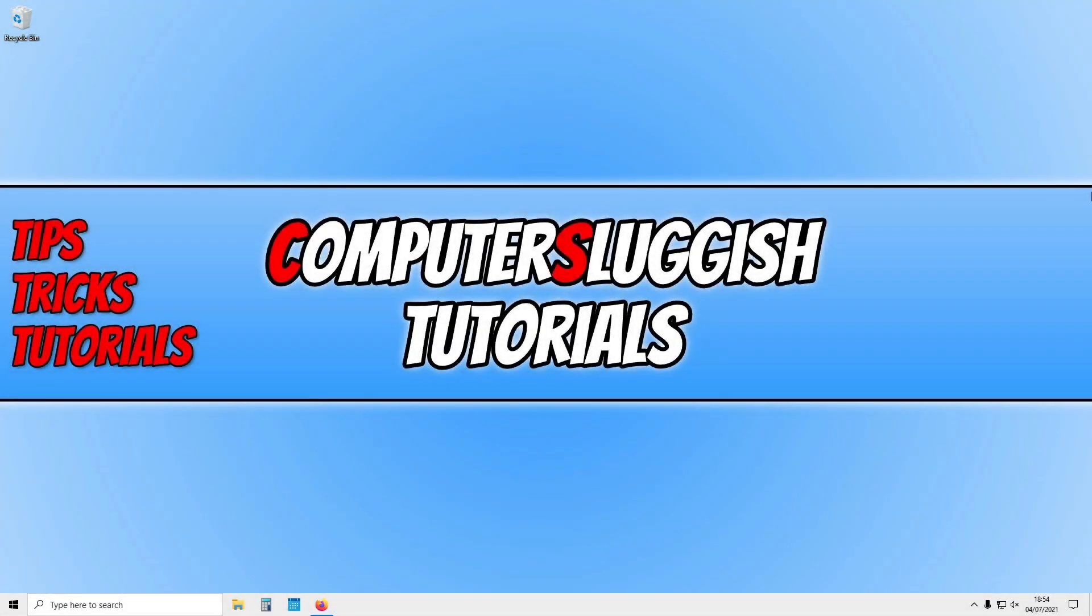In today's video I will be showing you how to download and install Valorant on your Windows 10 PC or laptop.